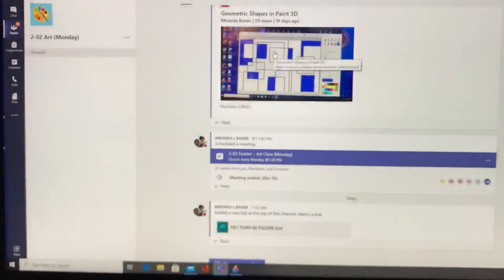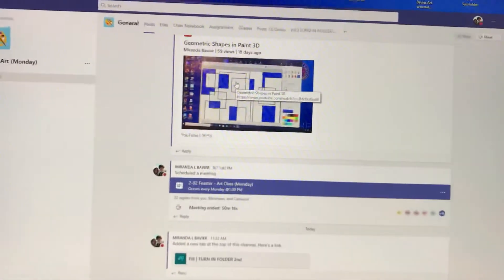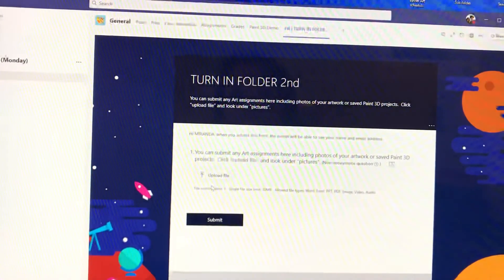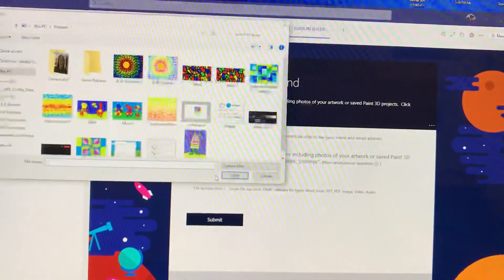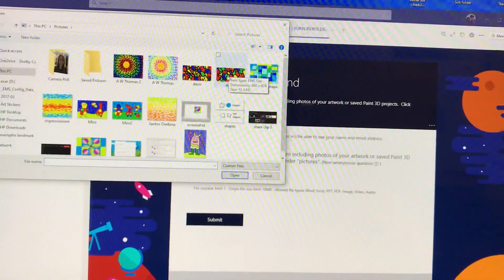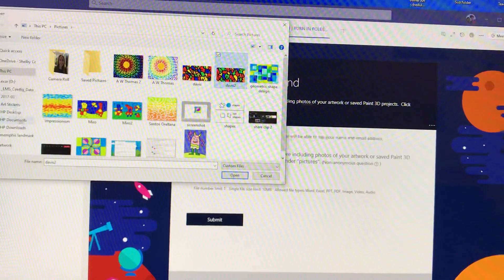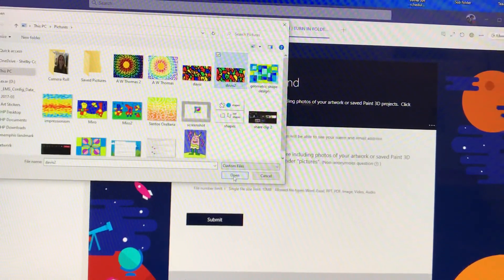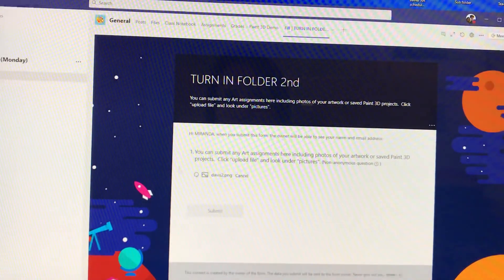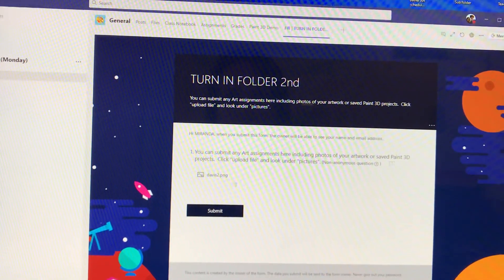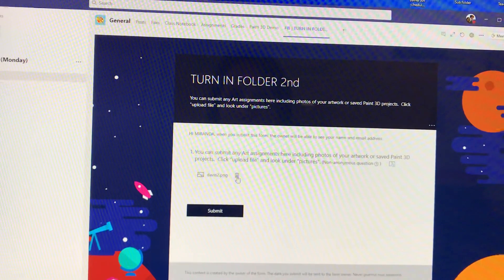So if you wanted to turn it in, you would open up your Art Team and go to your turn-in folder, click Upload File, and find the picture you just did. You may have to look under Pictures over here on the left, but my picture is right here. Click Open, and that's uploading it. When it's done uploading, you click Submit and that'll turn it in to your turn-in folder.